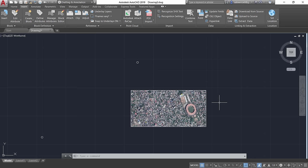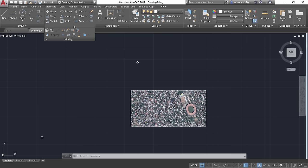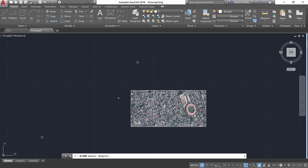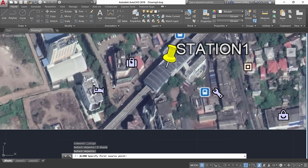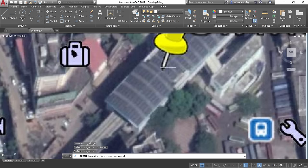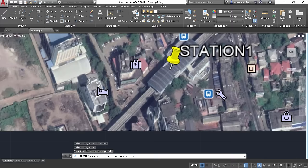Next we need to align and scale the inserted image to match the scale and orientation of the two reference circles. Use the Align command — find it in the Modify panel flyout or type 'align' on the keyboard. The command asks you to select the objects to be aligned; select the image and press Enter. It will then ask for the first source point, which is the first placemark — zoom in close and select the tip of the placemark.